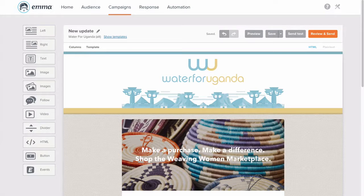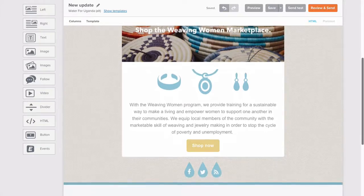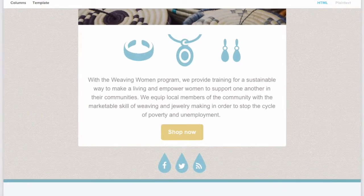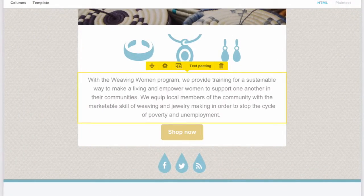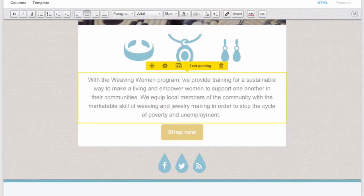Hey folks, it's Rachel here to show you the text formatting tools in the drag-and-drop editor. Once you've clicked into a text area, this toolbar will appear at the top of the editor.